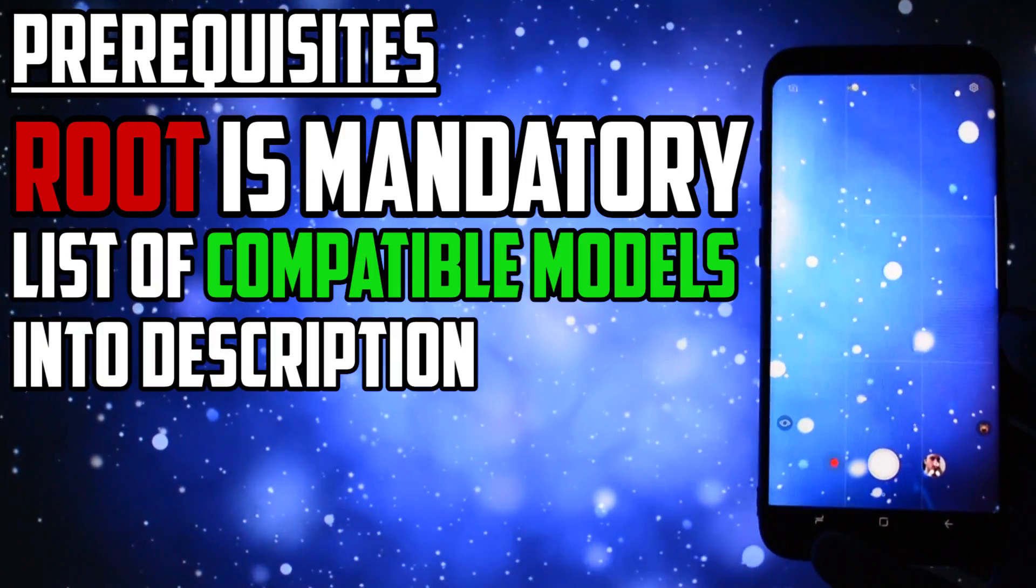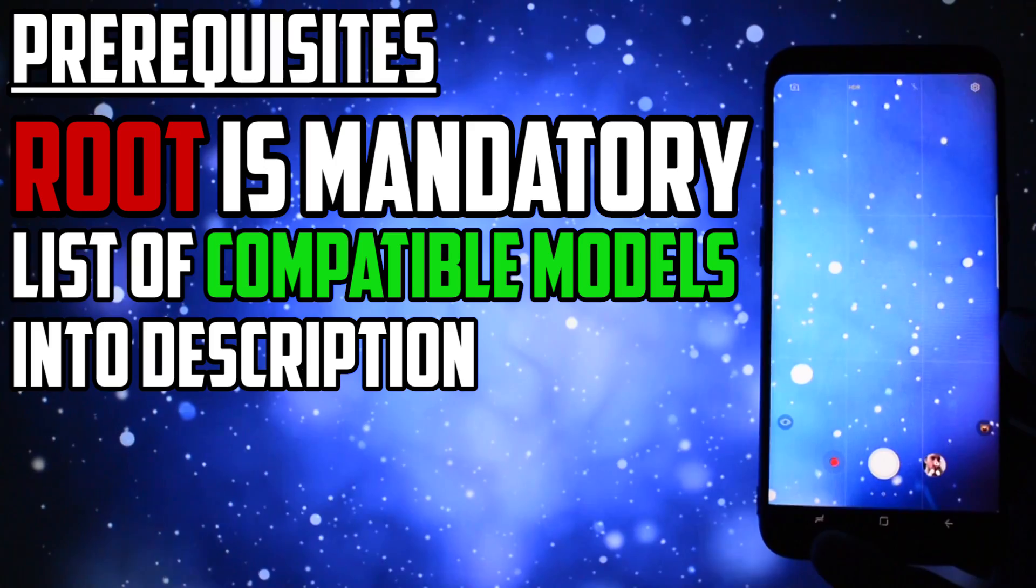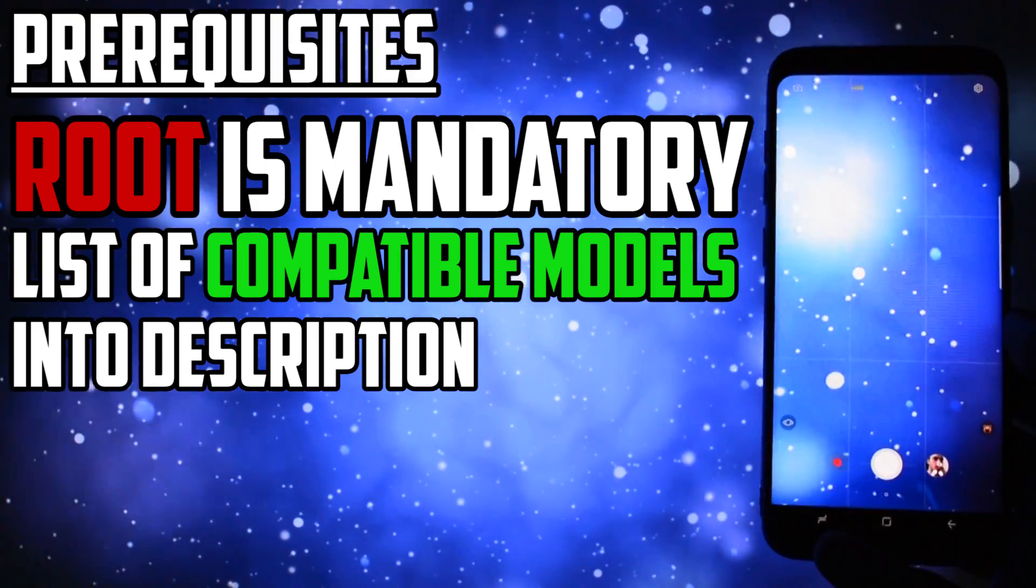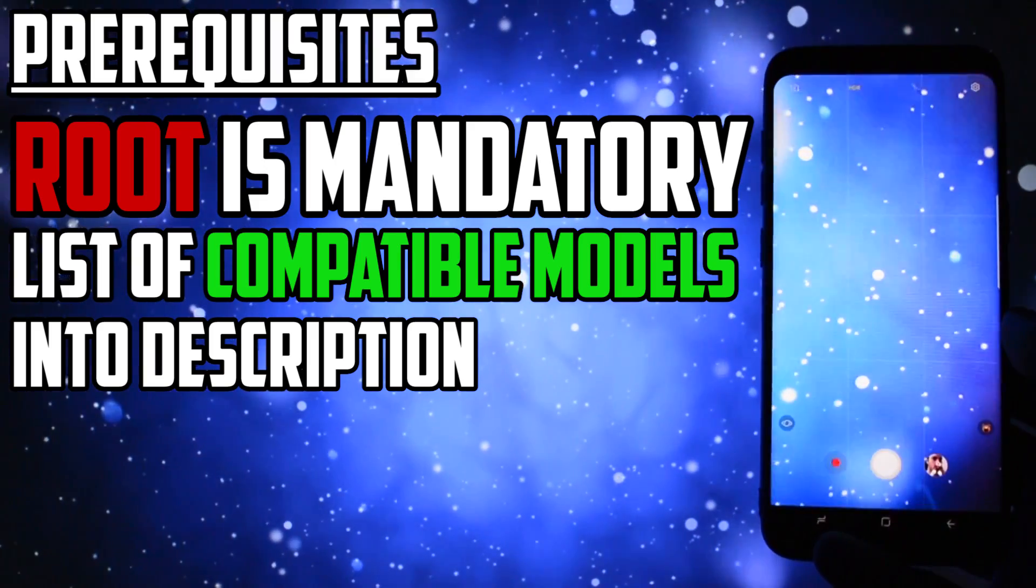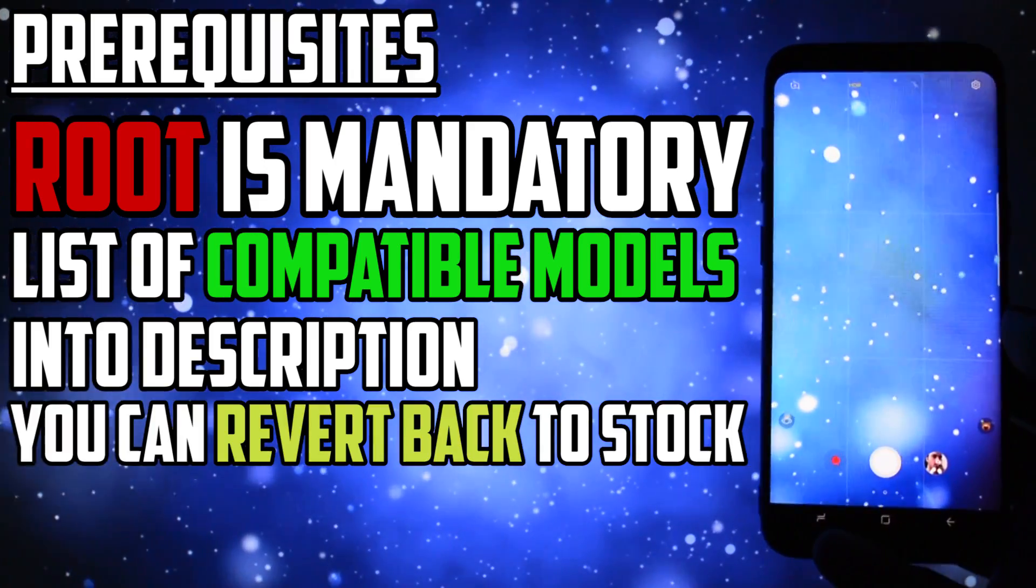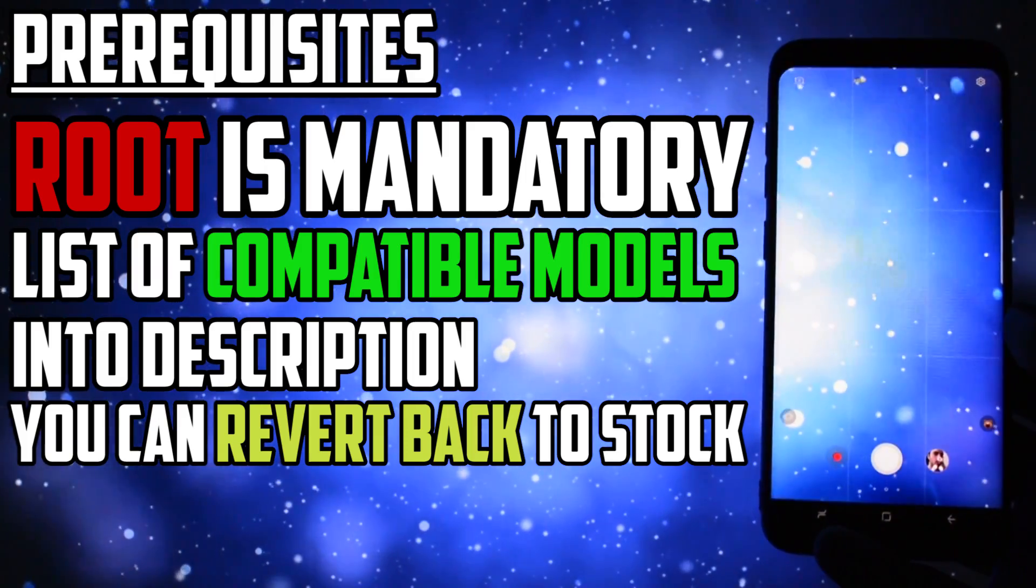Also, there is a list of fully compatible models in the description, updated by the developer of this mod. If you are wondering if you could revert back to stock, the answer is yes, you can.